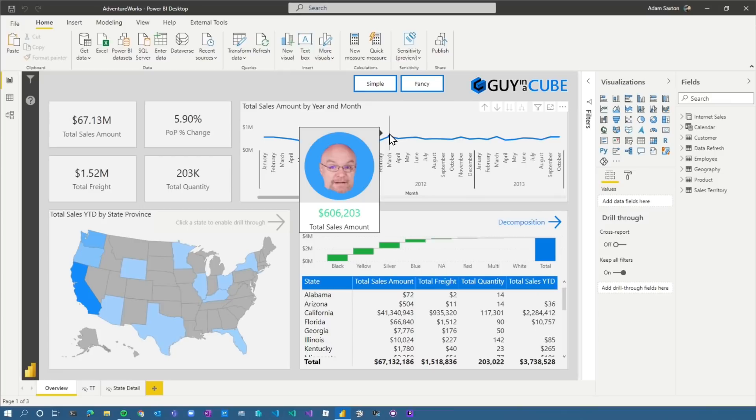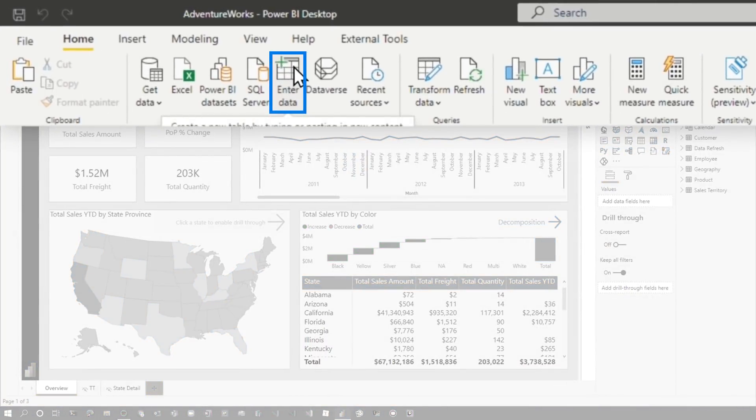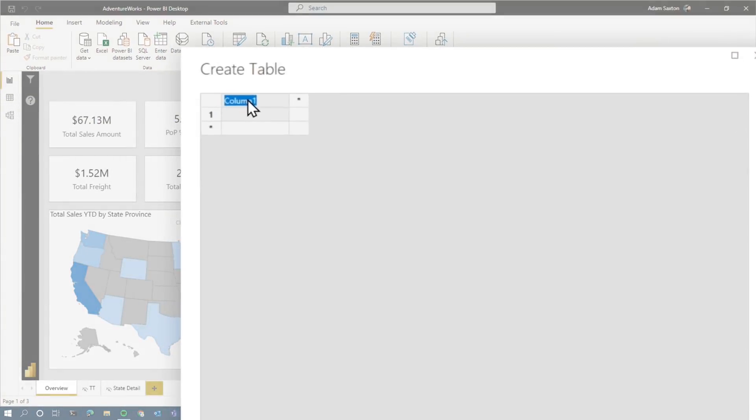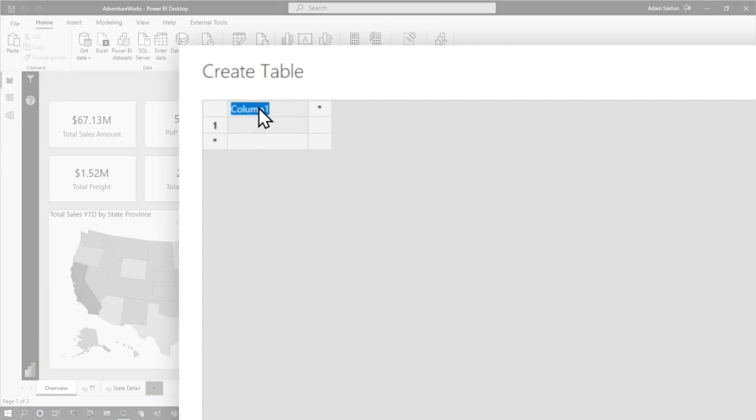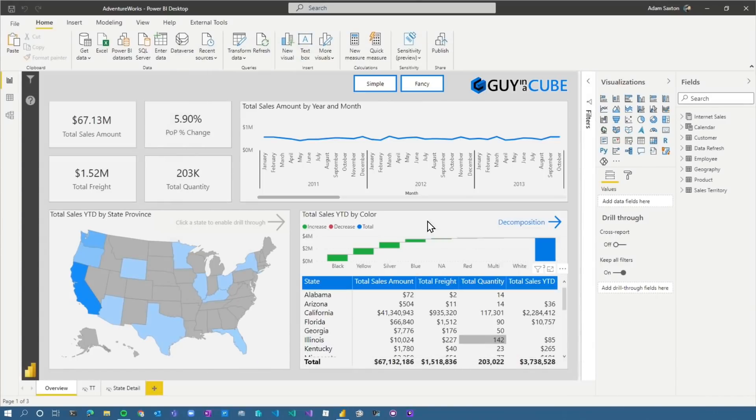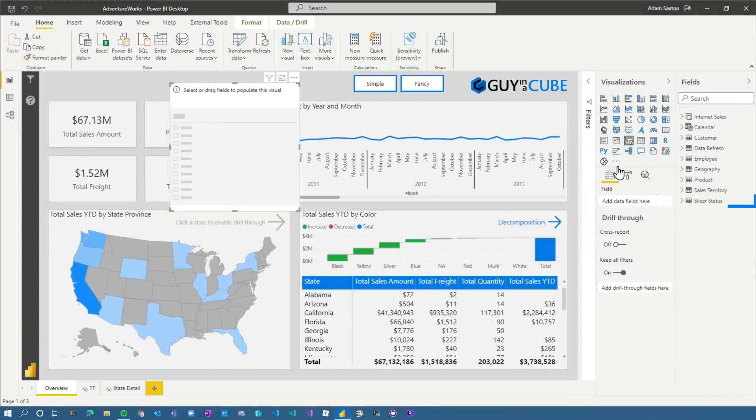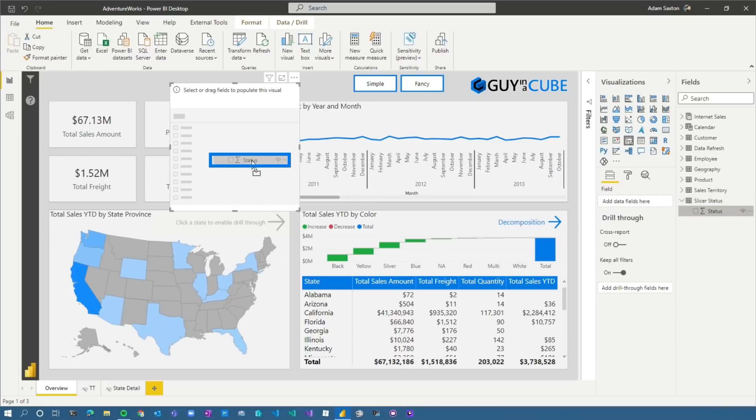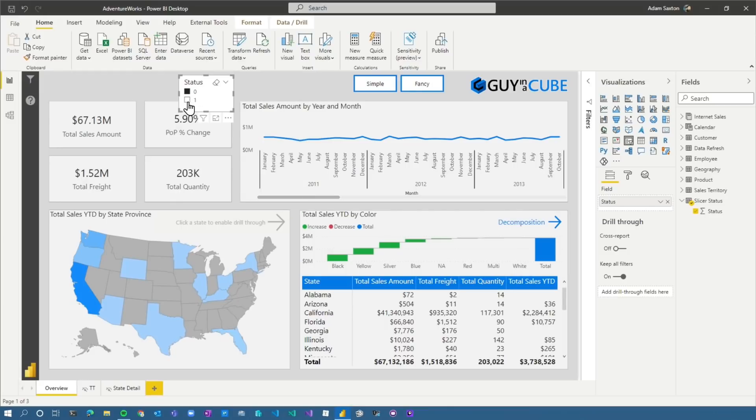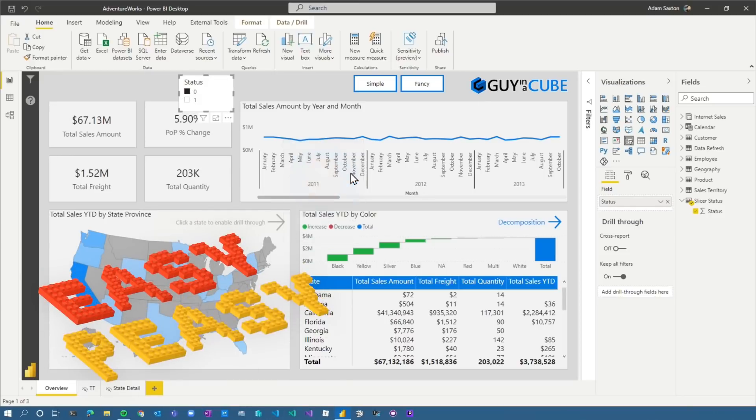The first thing I need to do is I need to have a disconnected table to actually handle the state of where we're at. Let's get that created. I'm gonna come up to the ribbon and hit enter data, and I'm just gonna call this status, and I'm gonna have two values in here. I'm gonna have zero and one. Call it slicer status. I'm just gonna load that. Now what I'm gonna do is I'm gonna create a slicer on this page. We're gonna end up hiding this slicer, so it doesn't need to be fancy, doesn't need to match our theme or anything like that. Make a list, and I'm gonna select zero for the value. So now I've got this, and this will toggle between zero and one. This is the state of the tooltip that will be displayed. Zero is gonna be simple. One is gonna be fancy. Easy peasy.